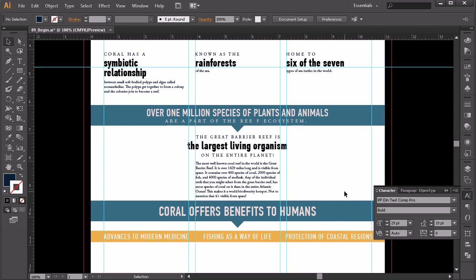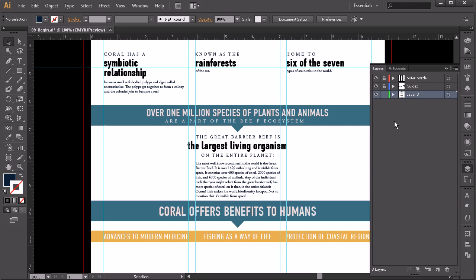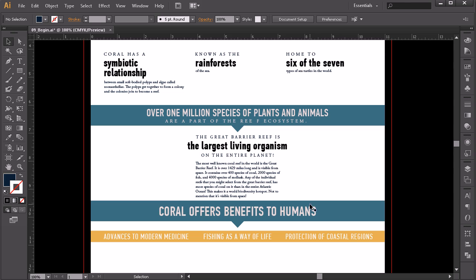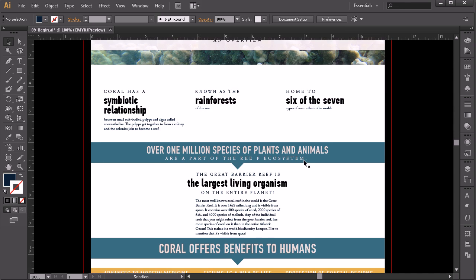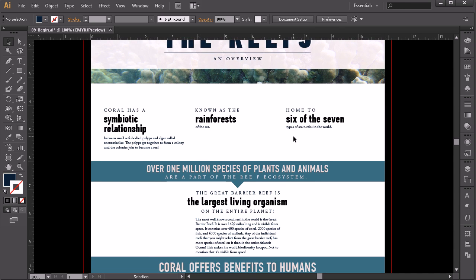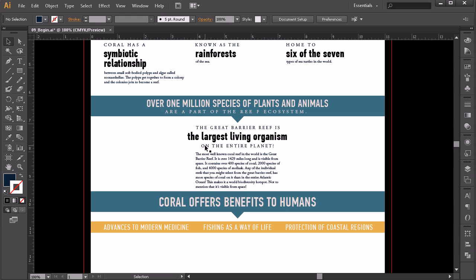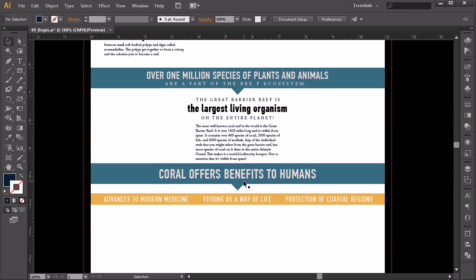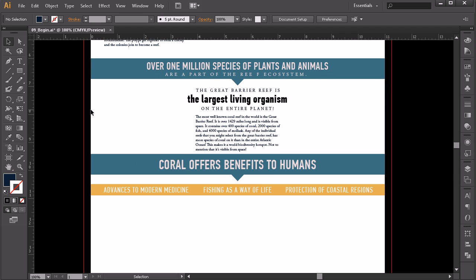Now we have that pull quote set up. You can come over to your layers panel and turn off the eyeball for your guides for a moment just to see what it looks like by itself. You can definitely see the resemblance — it's based on this piece up here, just with a little variation in the way 'on the entire planet' has been written out.